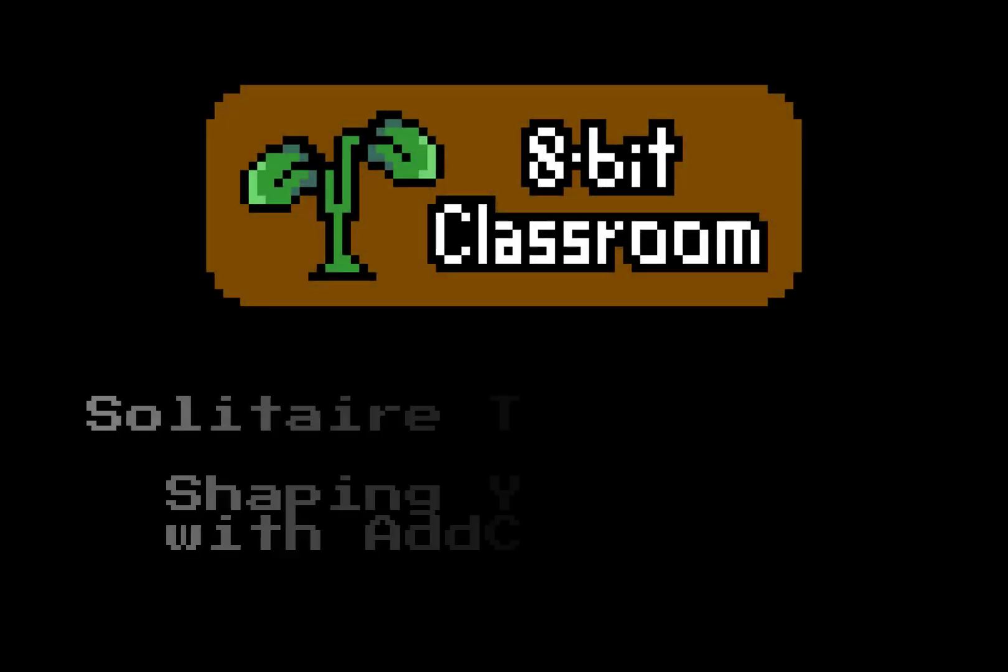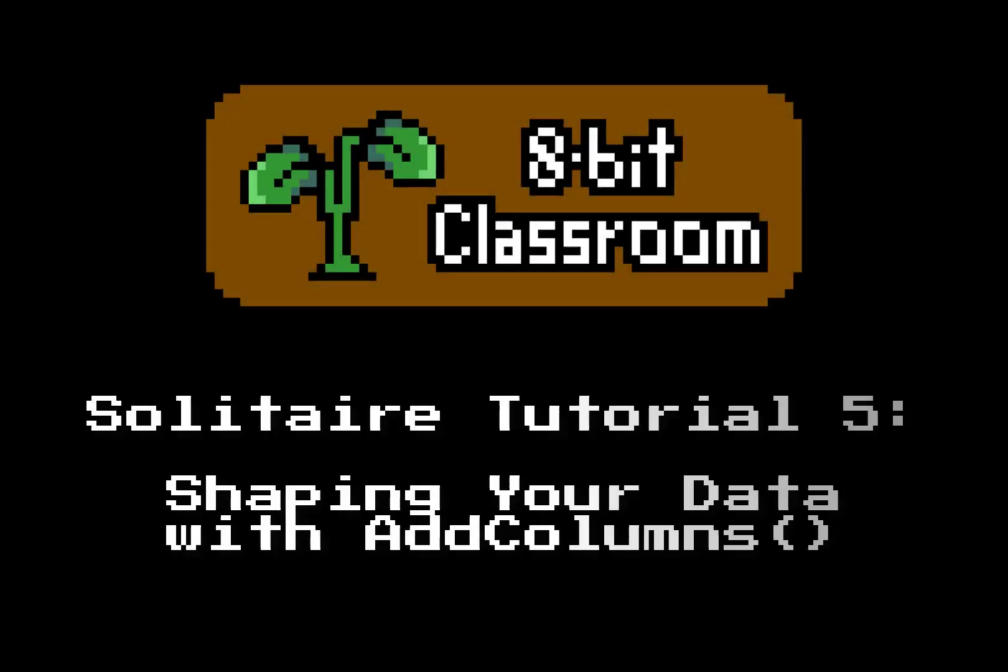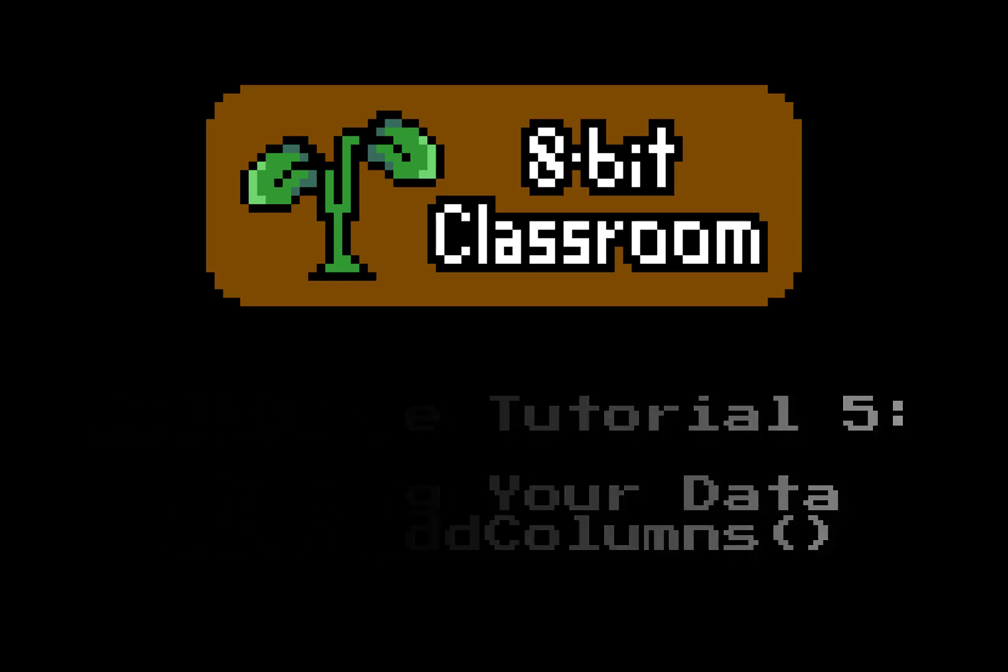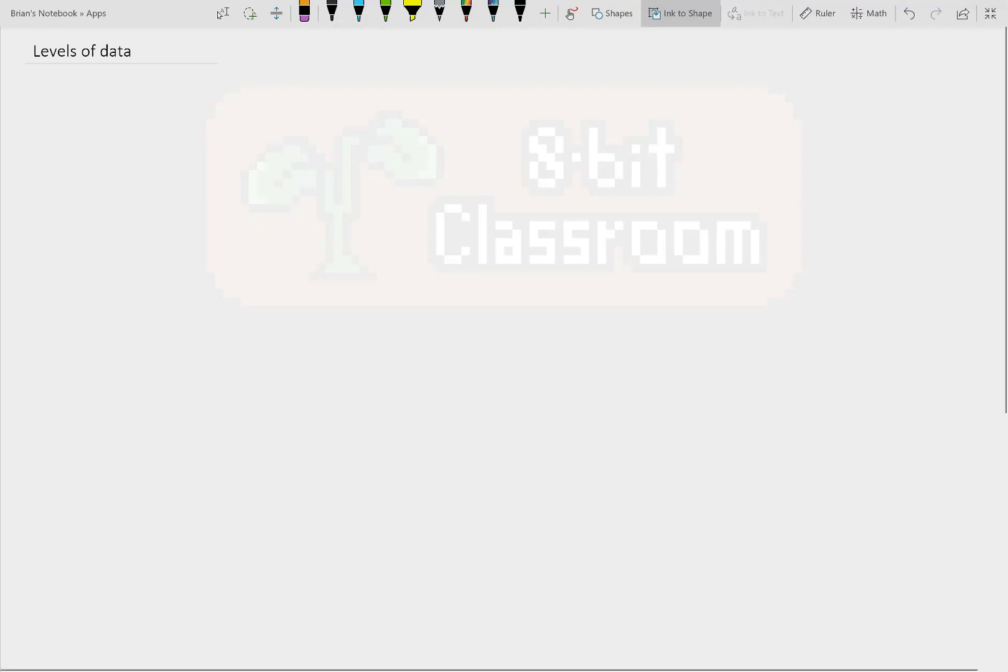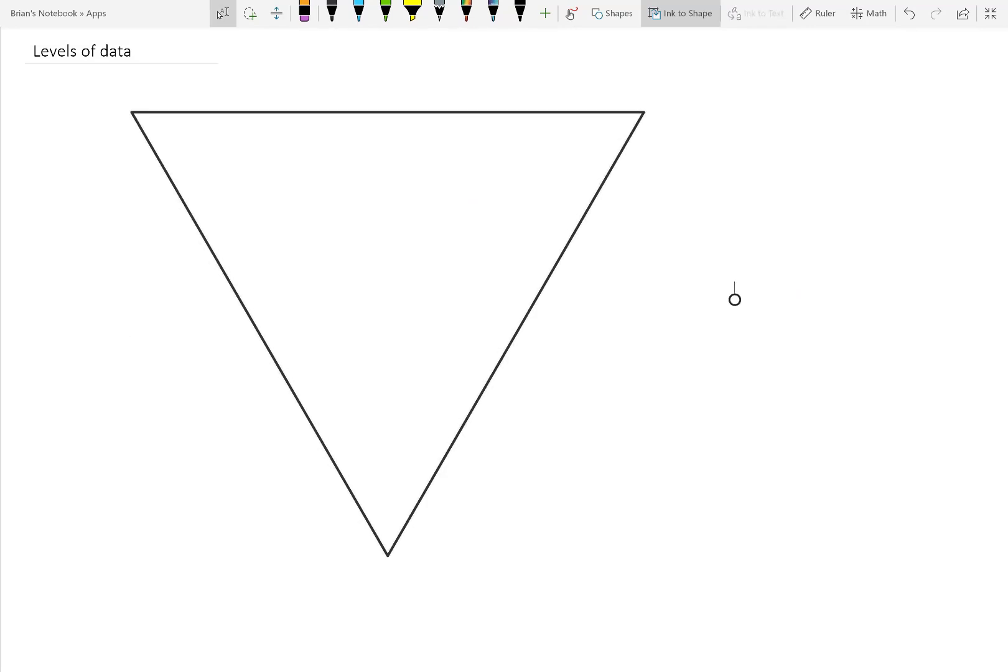You've made it pretty far into these tutorials. There's only two more concepts to understand before we finalize our formula for setting up a game of Solitaire. Power Apps consumes data at different levels and sizes.